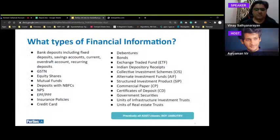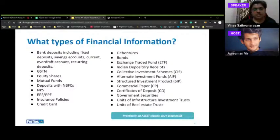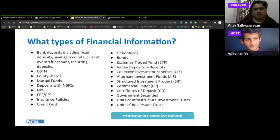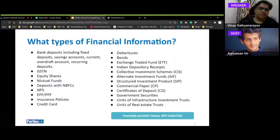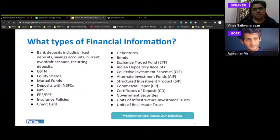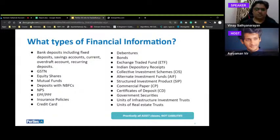As per the RBI specification, financial information already covered includes: bank deposits (fixed deposits, savings, current accounts, recurring deposits), GSTN, equity shares, mutual funds, deposits with NBFCs, NPS, EPF, PPF, insurance policies, credit cards, ETFs, and CIS. Practically all asset classes — though not liabilities yet. Over the next six months to a year, the scope will change tremendously, including more asset classes and verticals like TRAI and health.